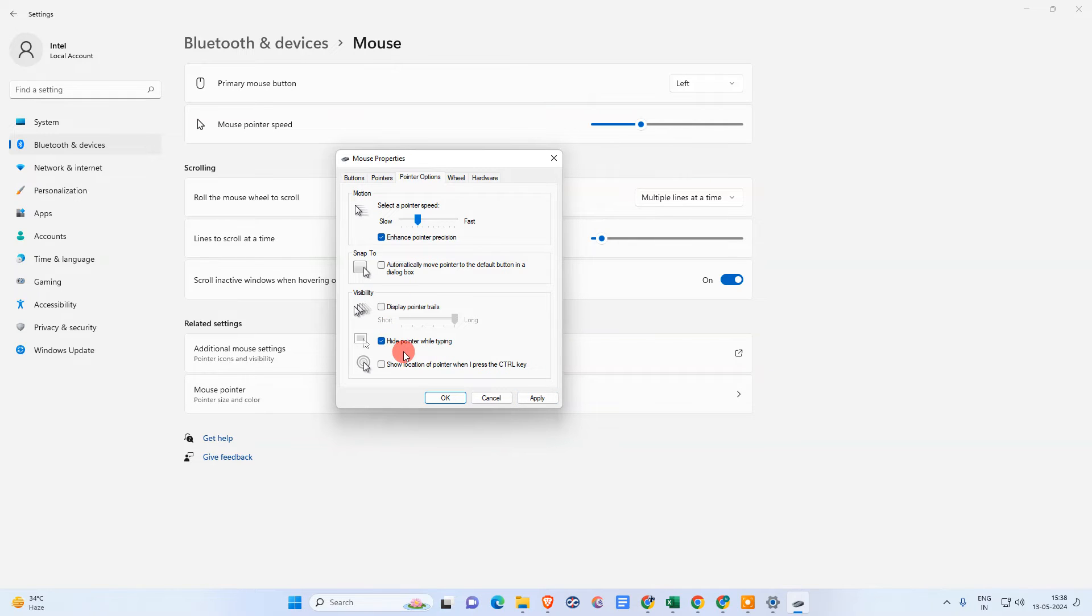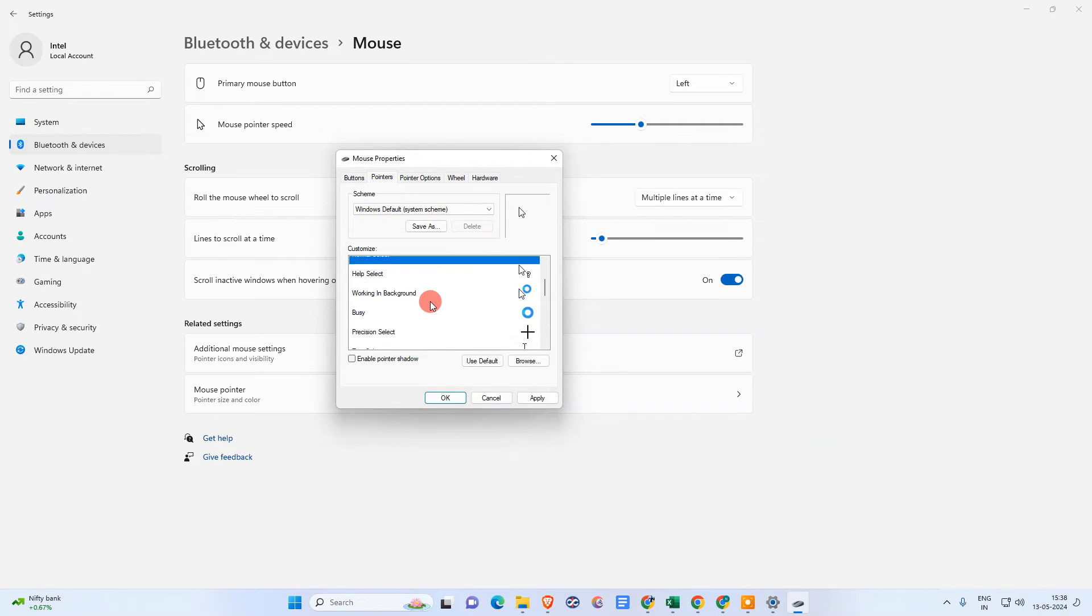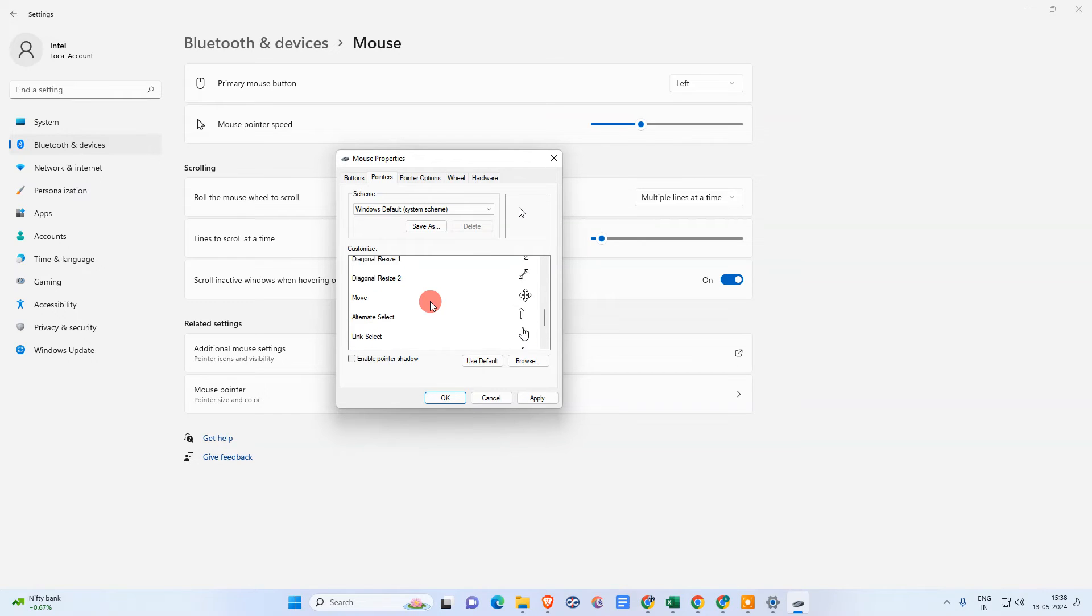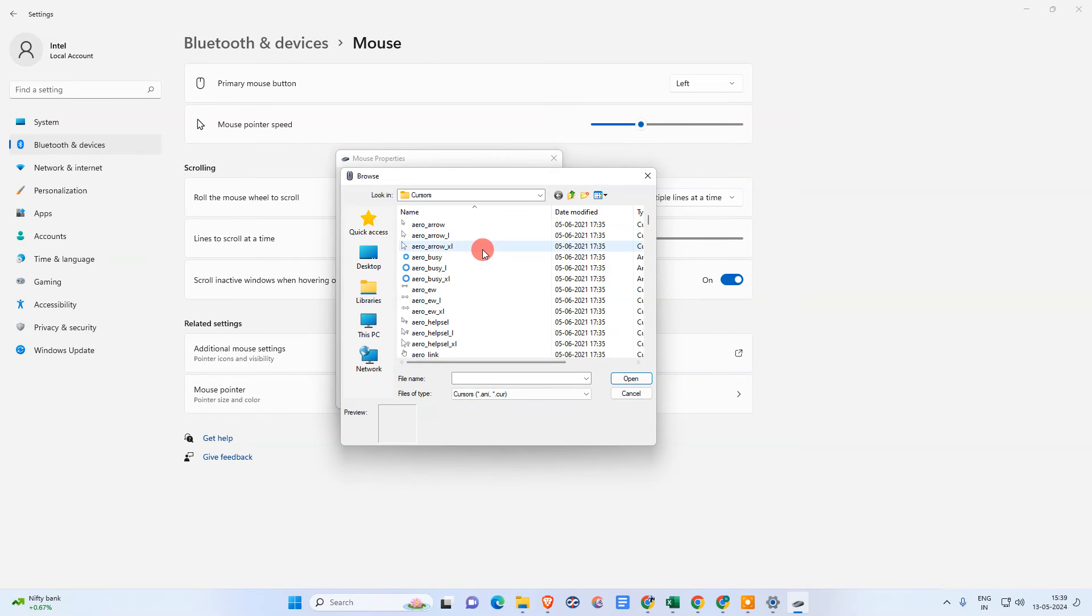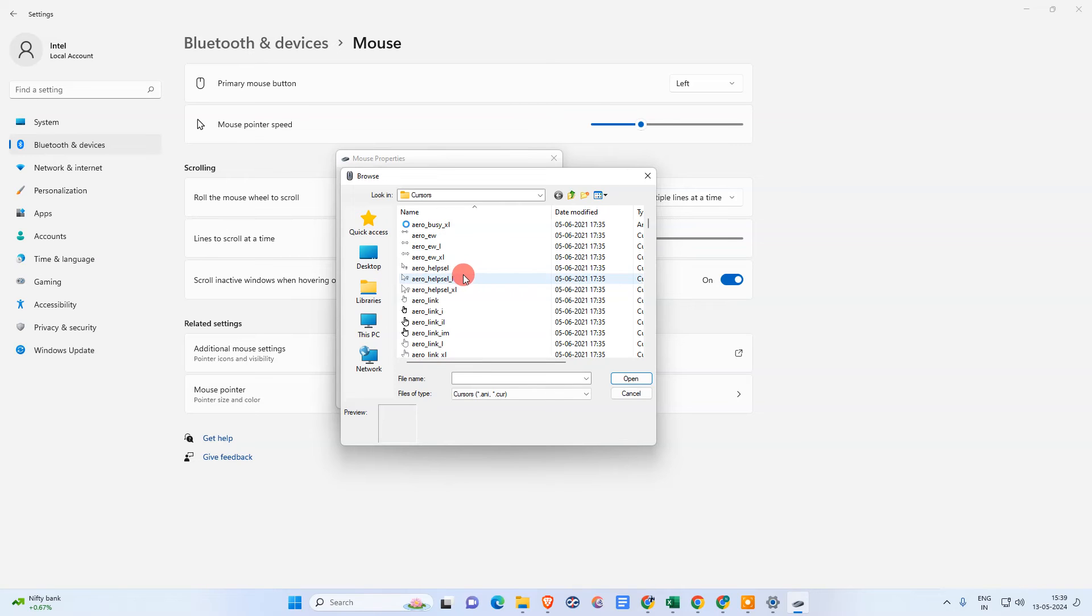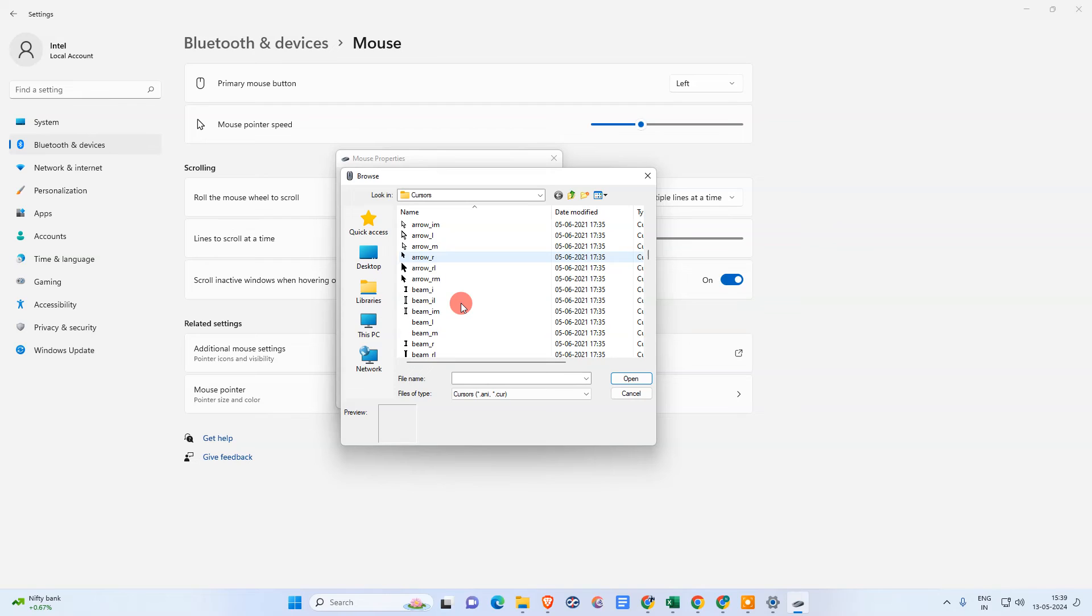Okay, and another option, if this is not working for you, then go to the pointer. And here in customize, we need to select that option called text select. Okay, and go to the browse.